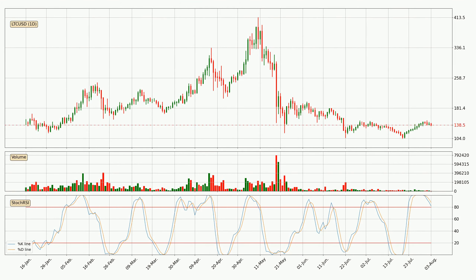Moving to the daily stochastic RSI, both the %K and %D lines are located in the higher region. This means that the price is high due to overbuying and a change in the trend, or at least some kind of consolidation, can be expected. The %K line is below the %D line, which shows that the trend has shifted to the downside.